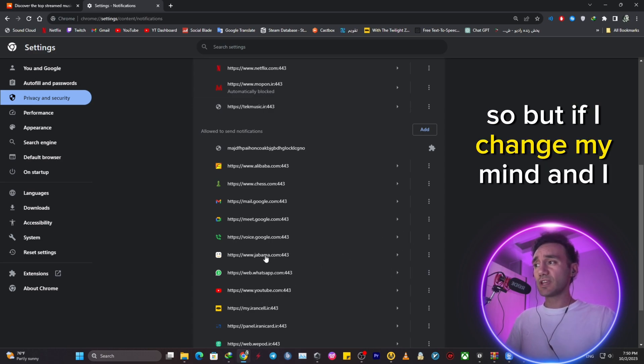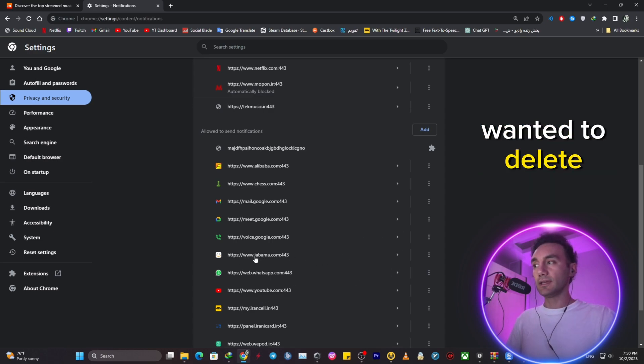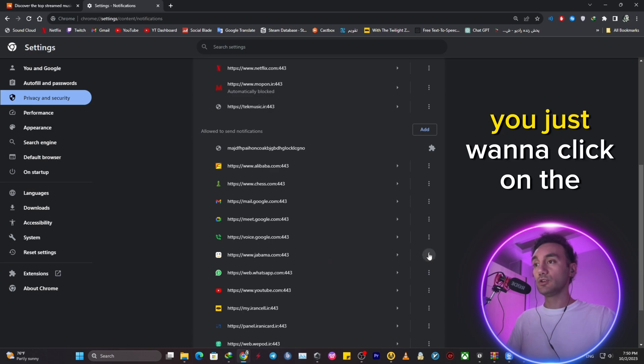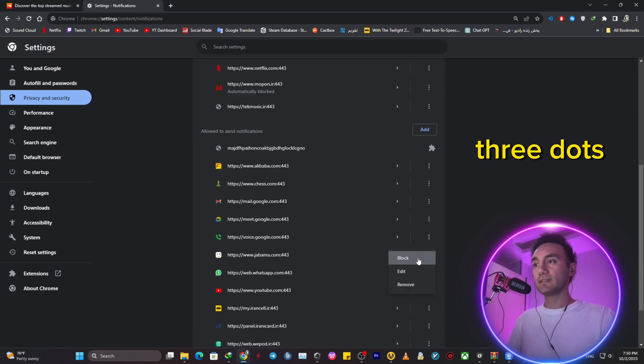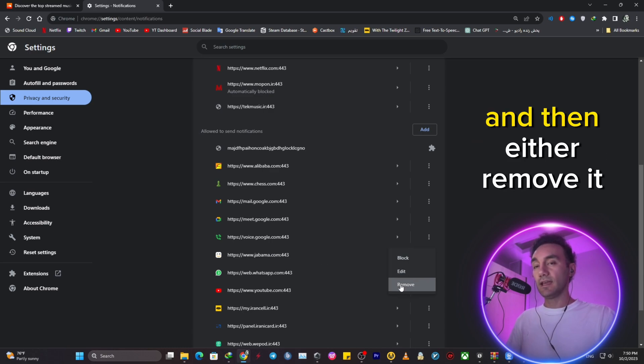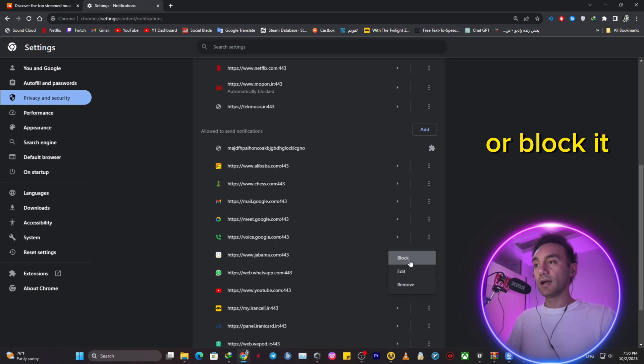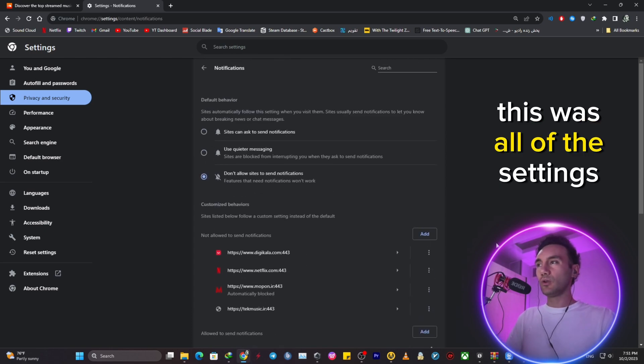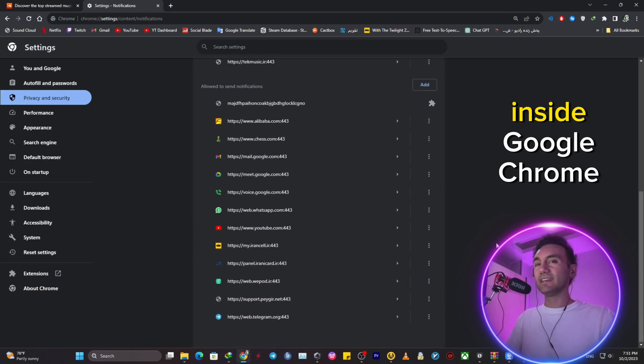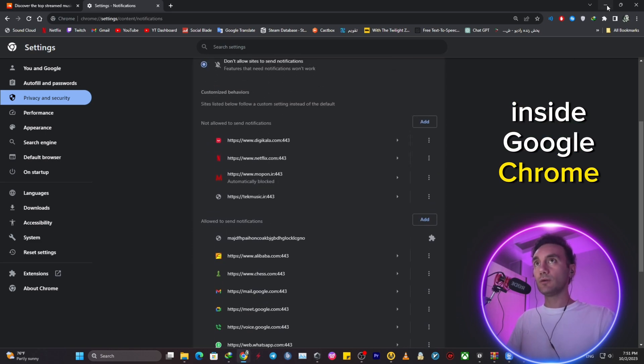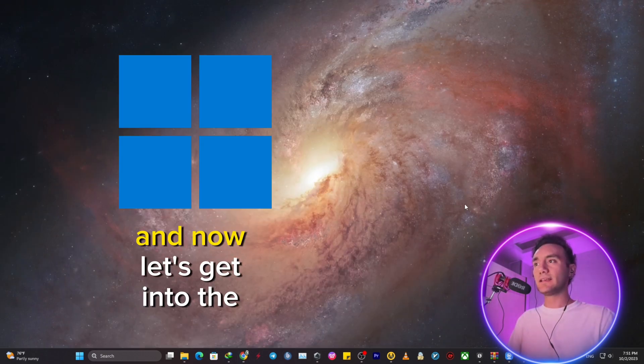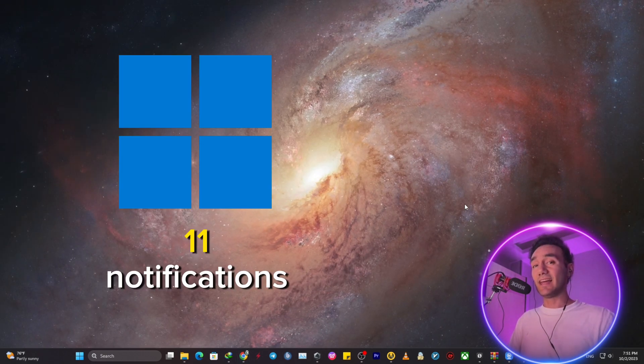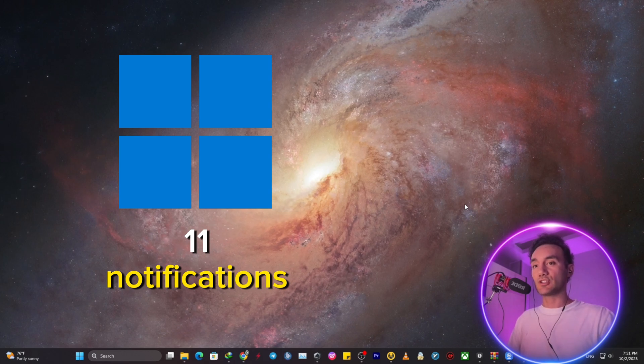But if I changed my mind and I wanted to delete one of these websites, you just want to click on the three dots and then either remove it or block it. This was all of the settings inside Google Chrome. And now let's get into the Windows 11 notifications.